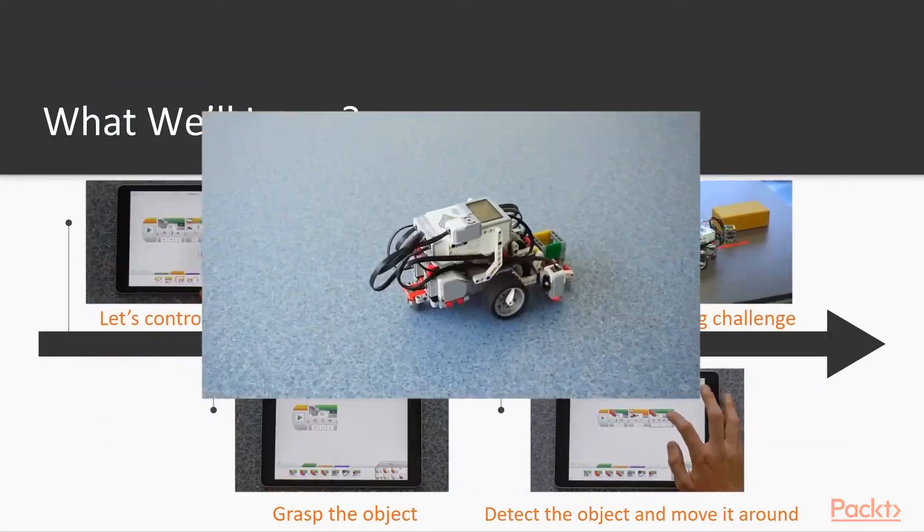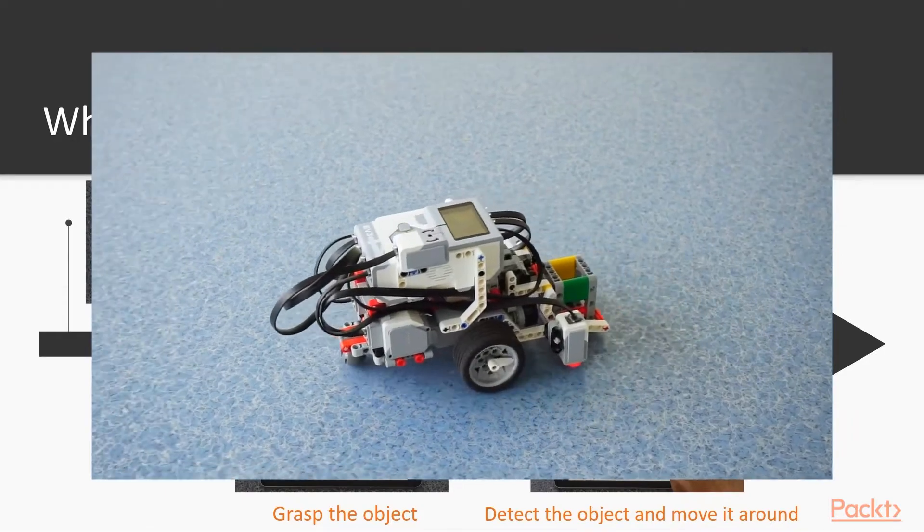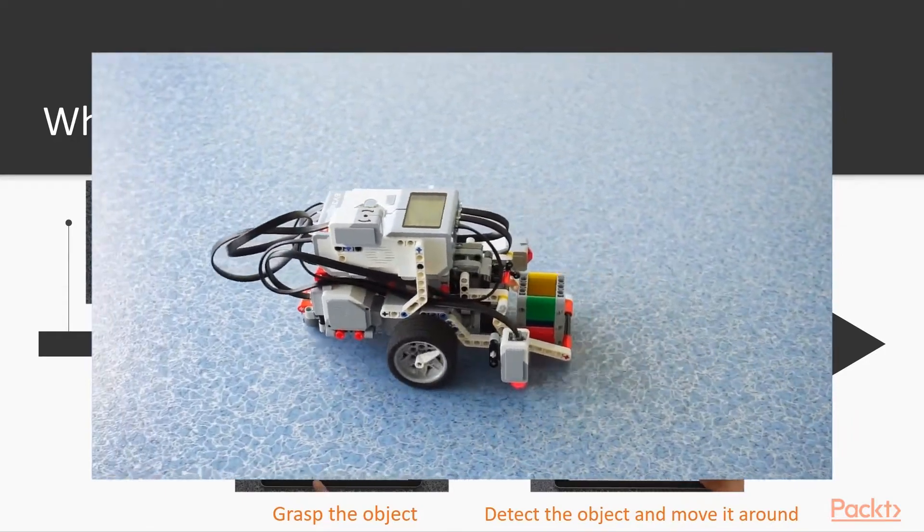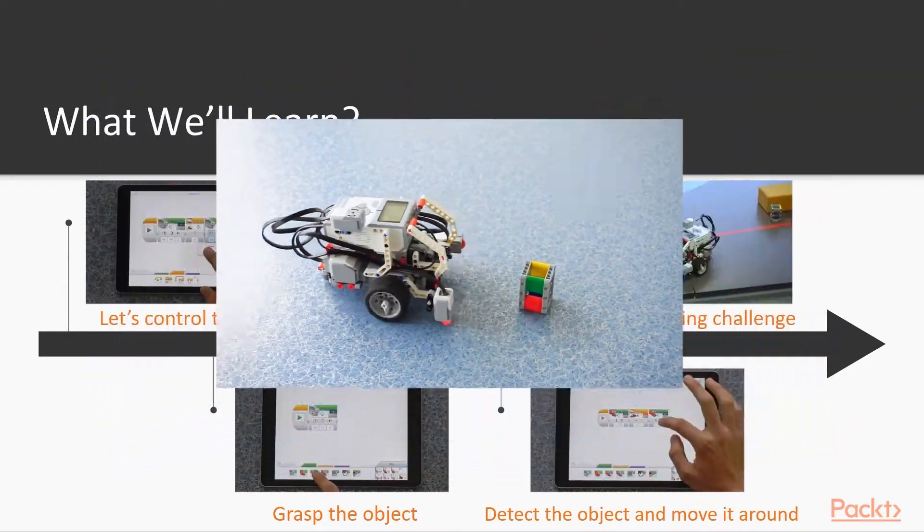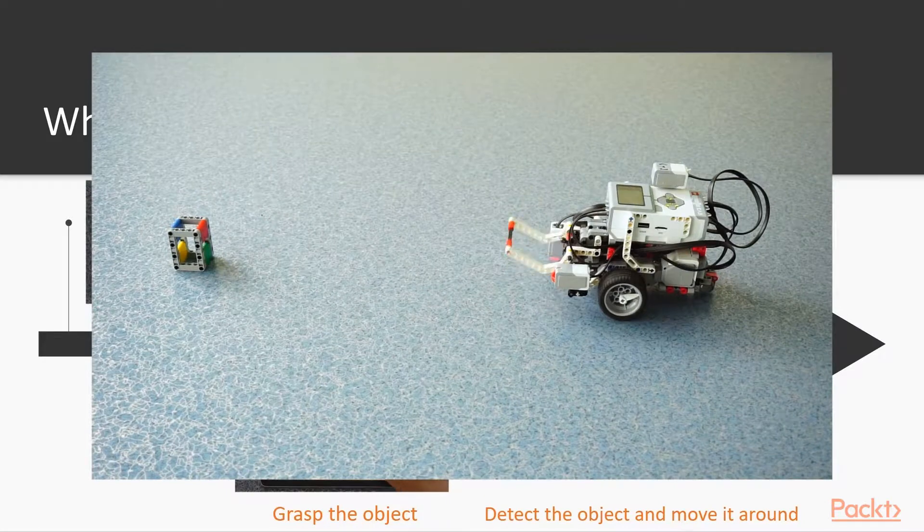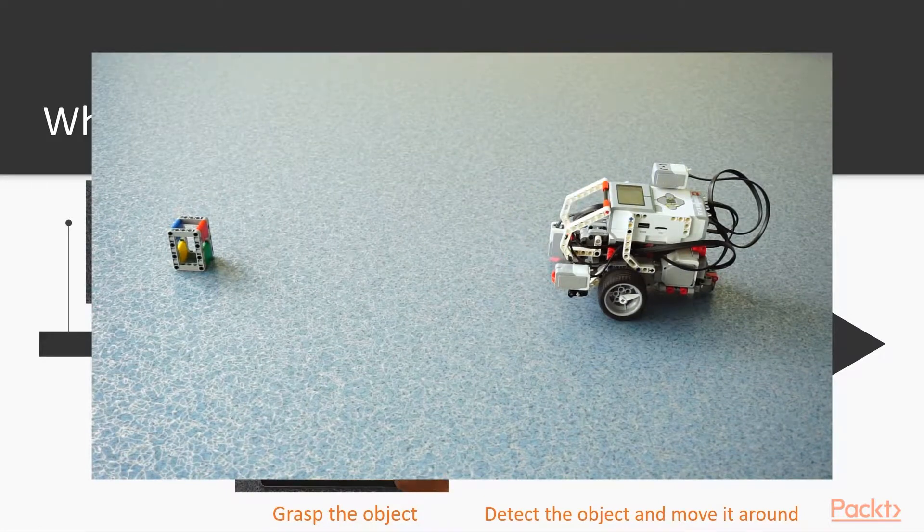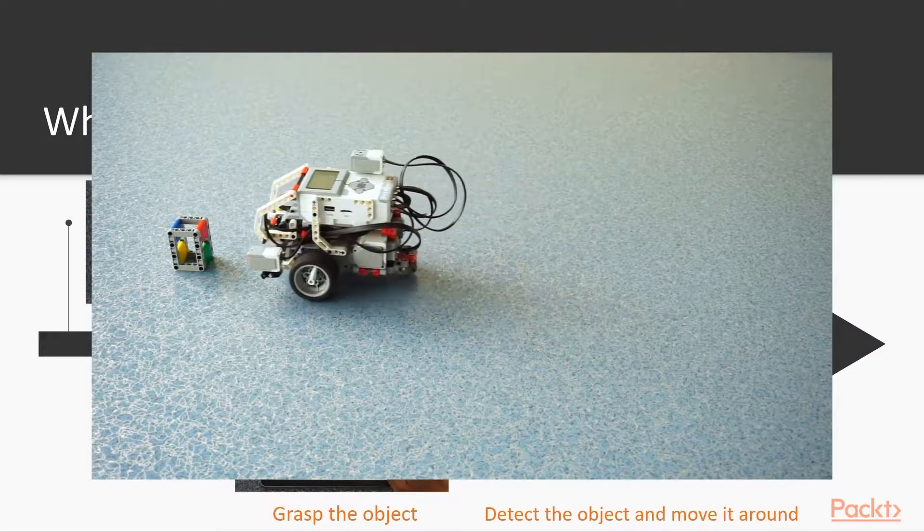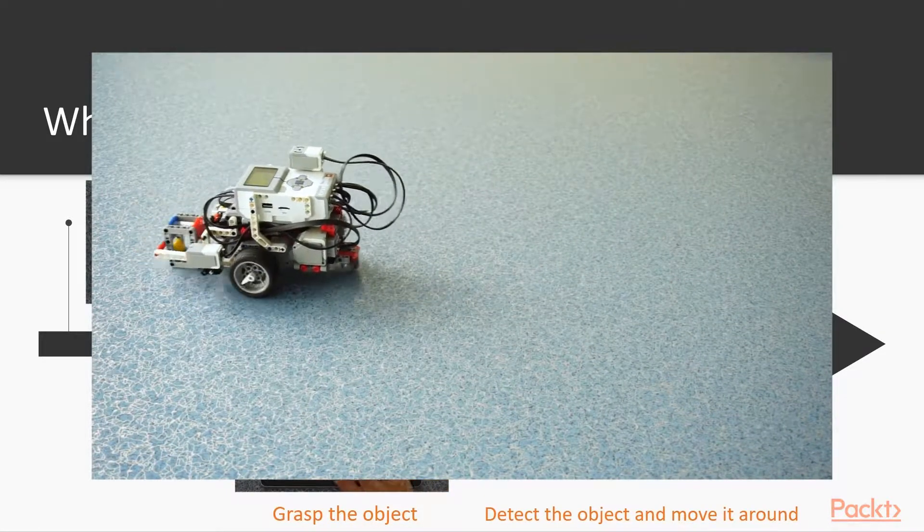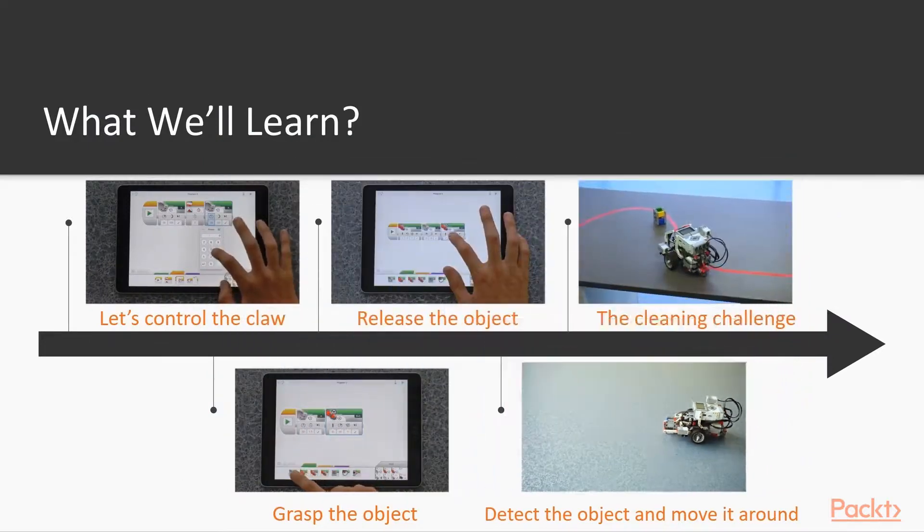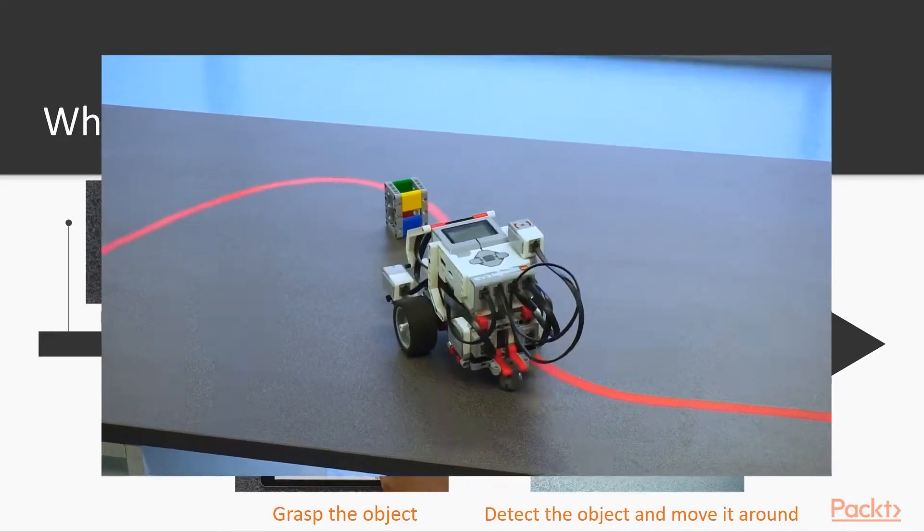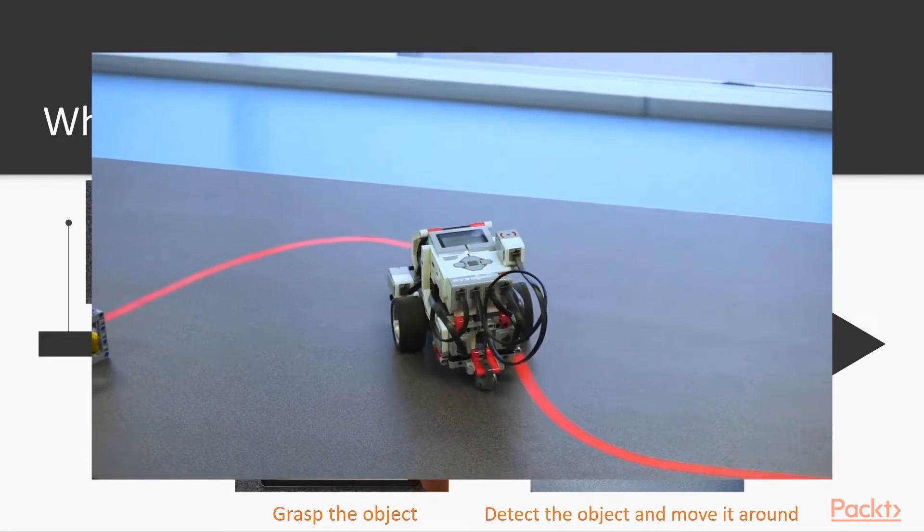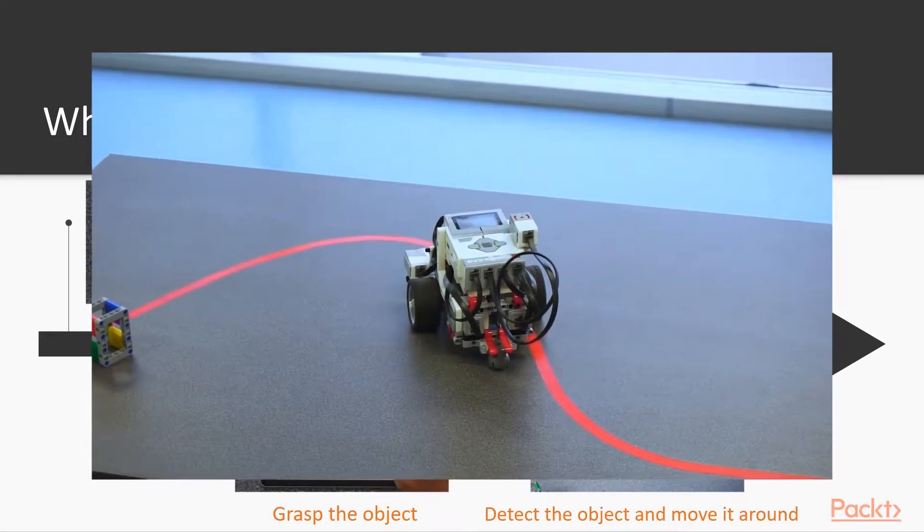After that, we are going to release the object. Then, we are going to learn to use the ultrasonic sensor together with the claw to find the object first and then move it. And last, we are going to put everything together in the cleaning challenge.